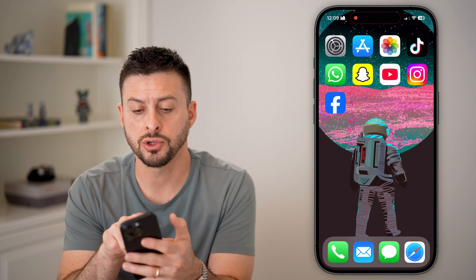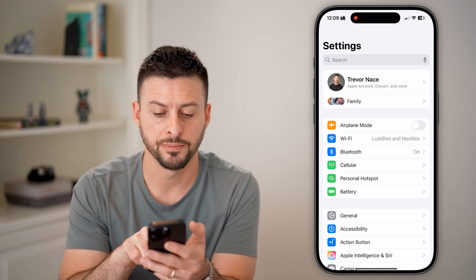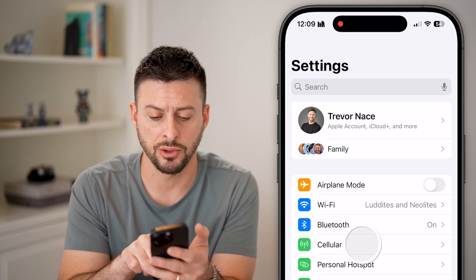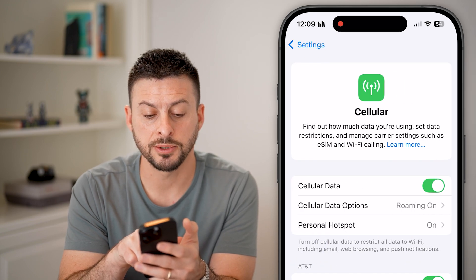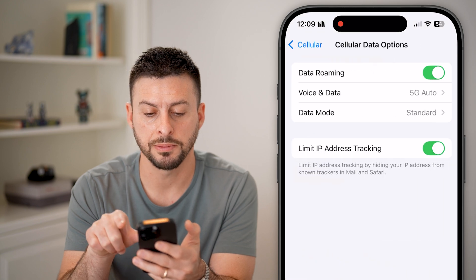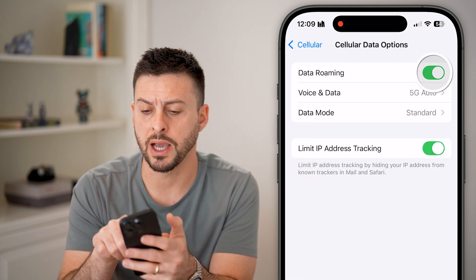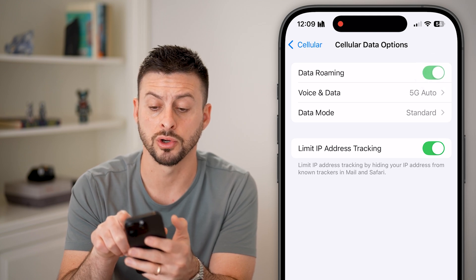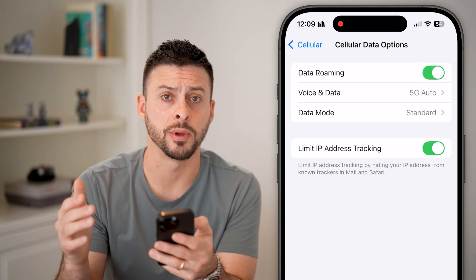To turn it on, head into the Settings of your phone. You can see under Bluetooth, tap on Cellular. Now you can see the second option, Cellular Data Options — tap on that. And you can see at the very top, Data Roaming. You can choose to turn this off or turn this on if you want to allow data roaming.